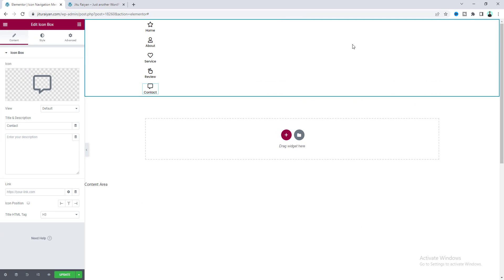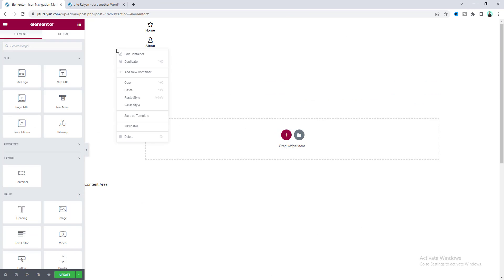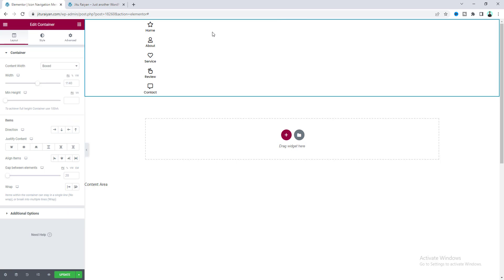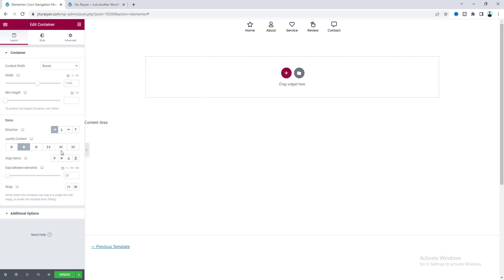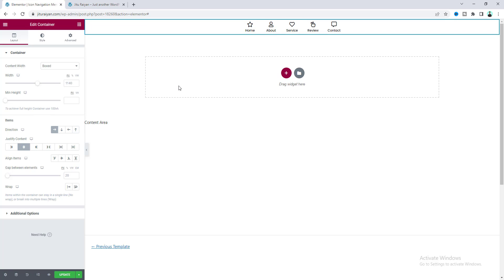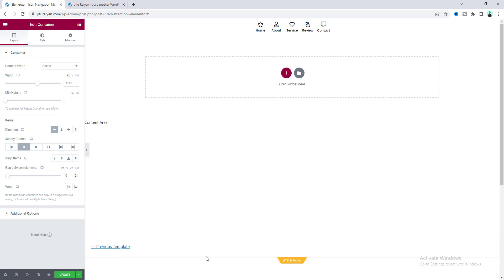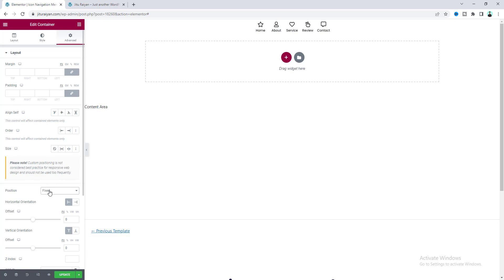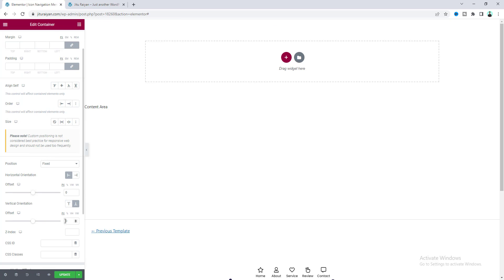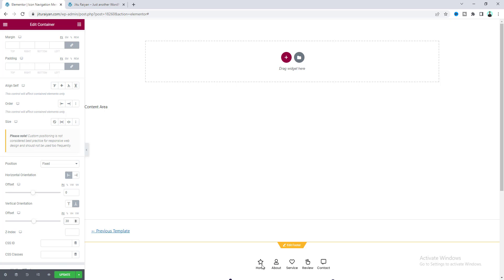To place the icons horizontally, go to the main container settings, set the direction to Row, and set Justify Content to Center. Remove the spacing between them by setting it to zero. Lastly, to place this at the bottom of the page, go to the Advanced tab, set the position to Fixed, and set the bottom offset to 30 pixels. Since it's hard to grab properly, also increase the Z-Index.